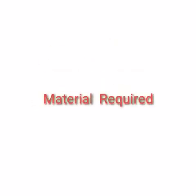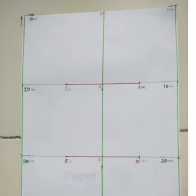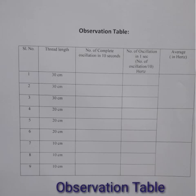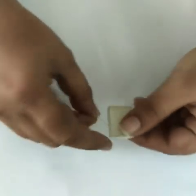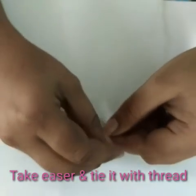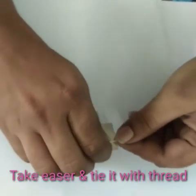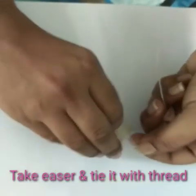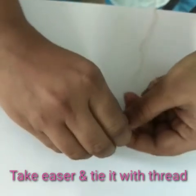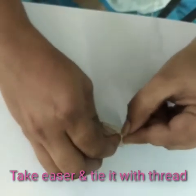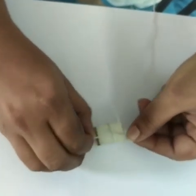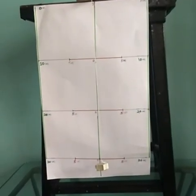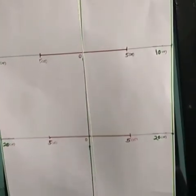Materials required for this activity are thread, eraser, and one paper observation table. Let's start. Take an eraser and tie it with the thread. You may take another thing like a small stone or whatever thing we can tie, so you may try it with different things.